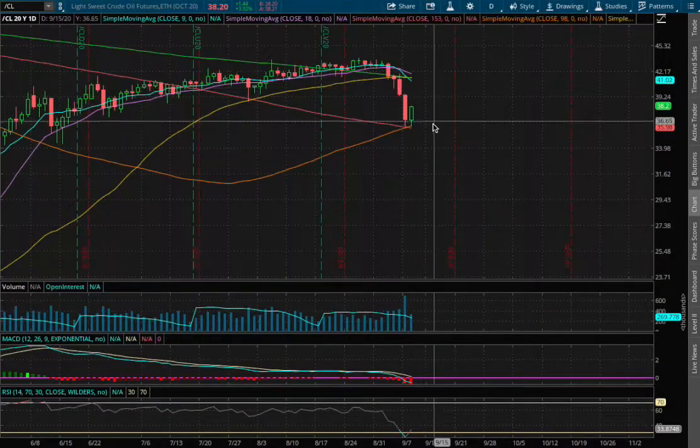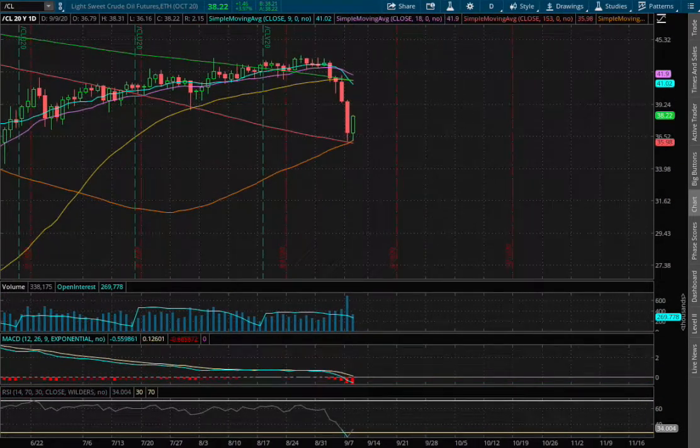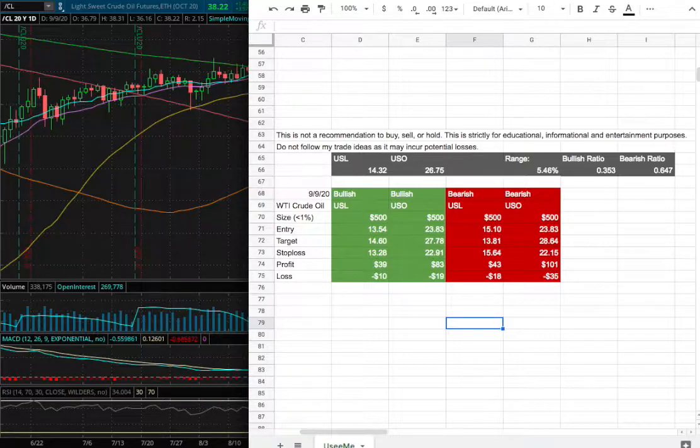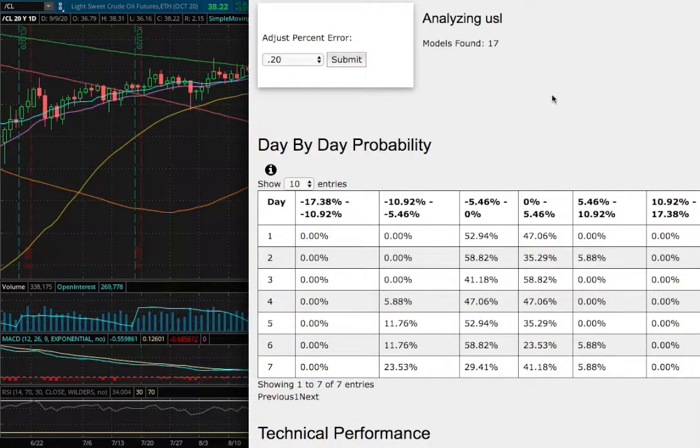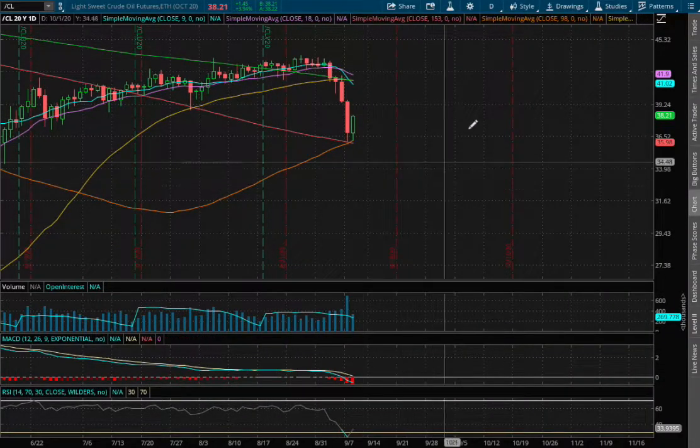Hello viewers, we'll be going over WTI Crude Oil. In this video we'll be going over my trade idea of the week and the day-by-day probability model. So let's start off with the technical analysis.